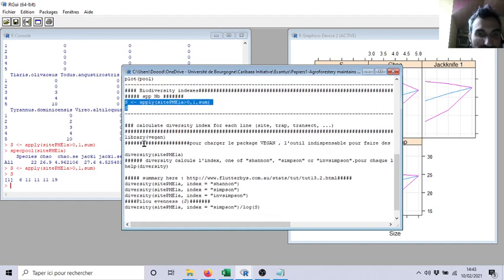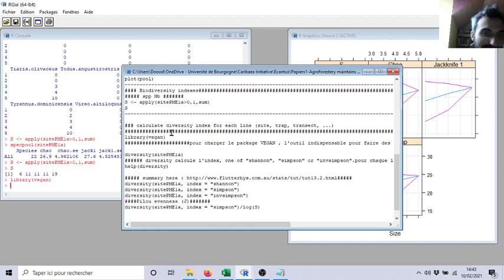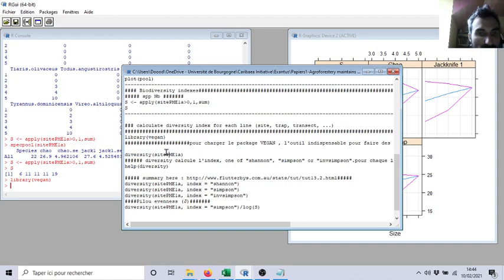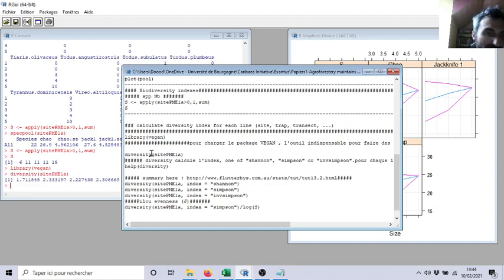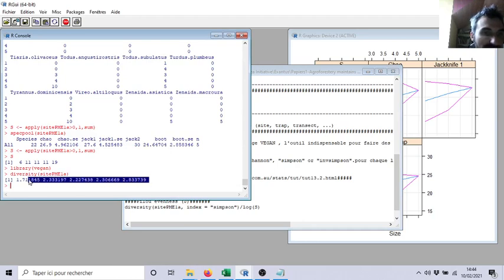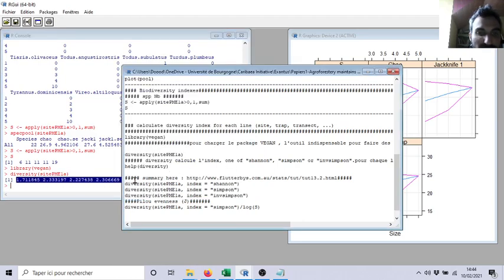Then, if I load the package, the library vegan, the famous tool, very useful. First, how can you use diversity? So if I ask diversity function for my matrix, what do we have? Here, we have numbers, and automatically diversity will provide the Shannon index.